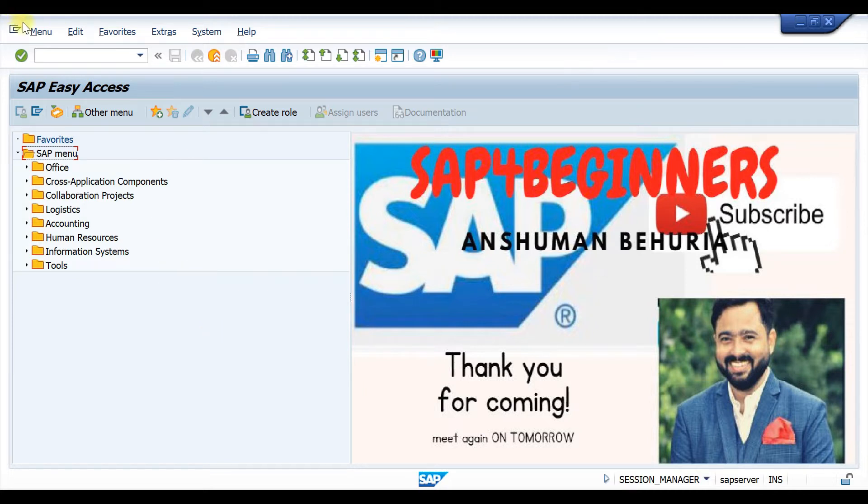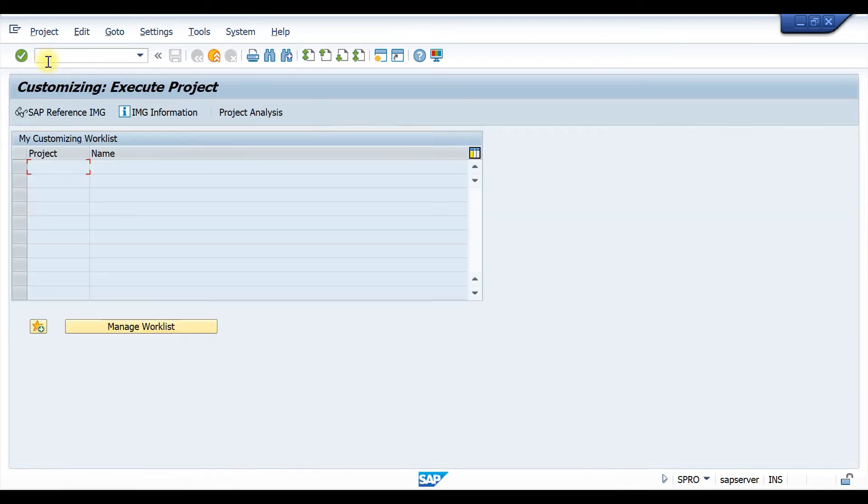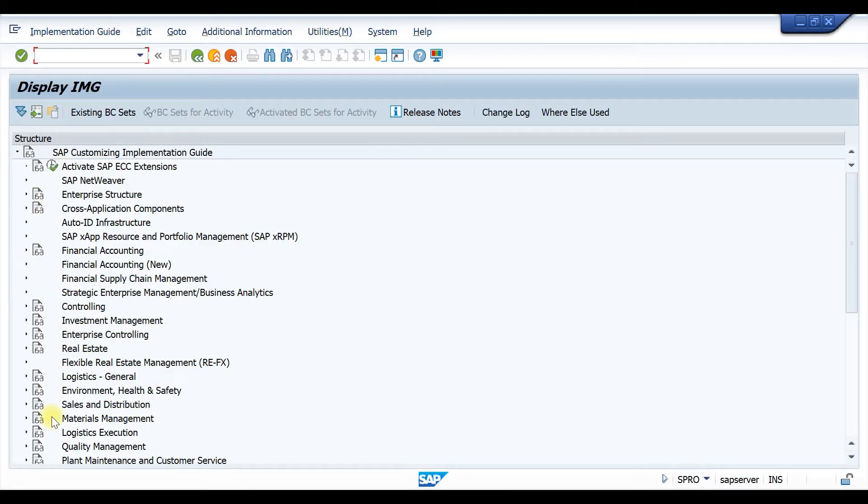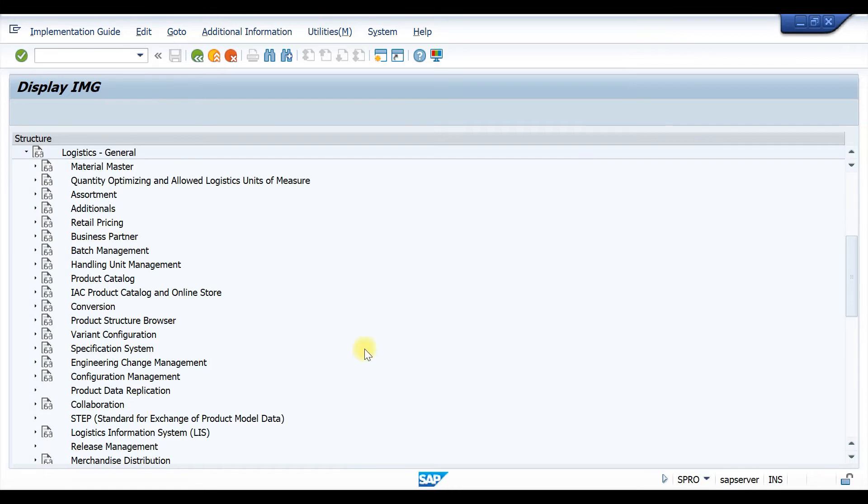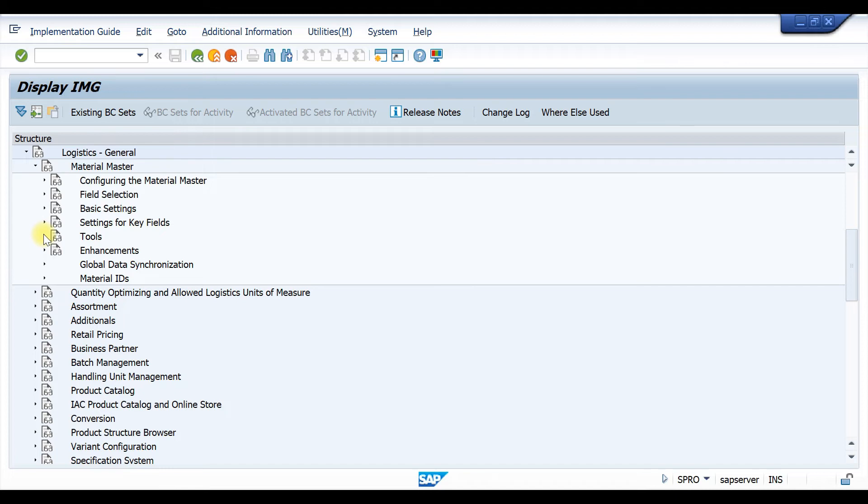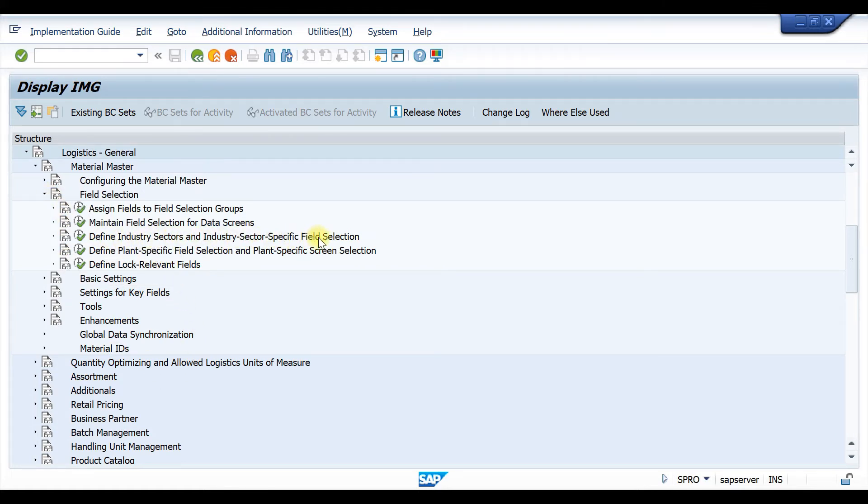To create an industrial sector we need to go to SPRO, then SAP reference IMG, then logistics general, then material master, then field selection. From here we need to go to define industry sector and industry specific field selection.